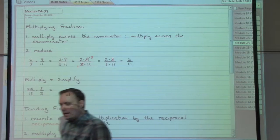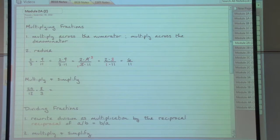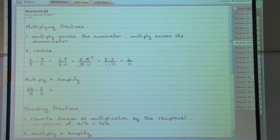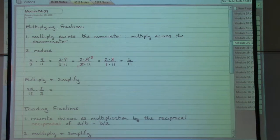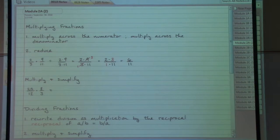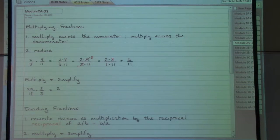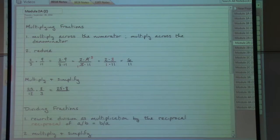The idea is that I can hopefully get through the reducing work a little more quickly by having things already partly factored in both the top and the bottom. So in the next example, twenty-five twelfths times eight-thirds — twenty-five over twelve times eight over three — my first step, multiply straight across, is most easily done by writing twenty-five times eight over twelve times three.